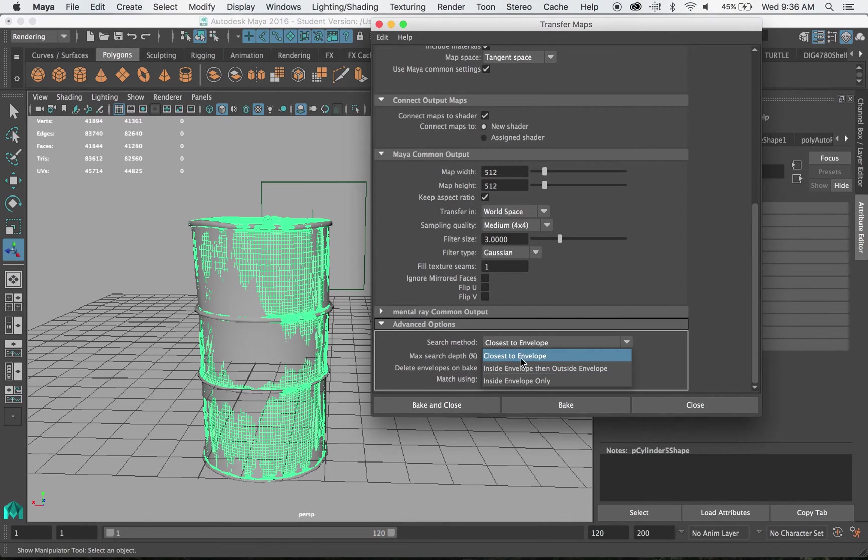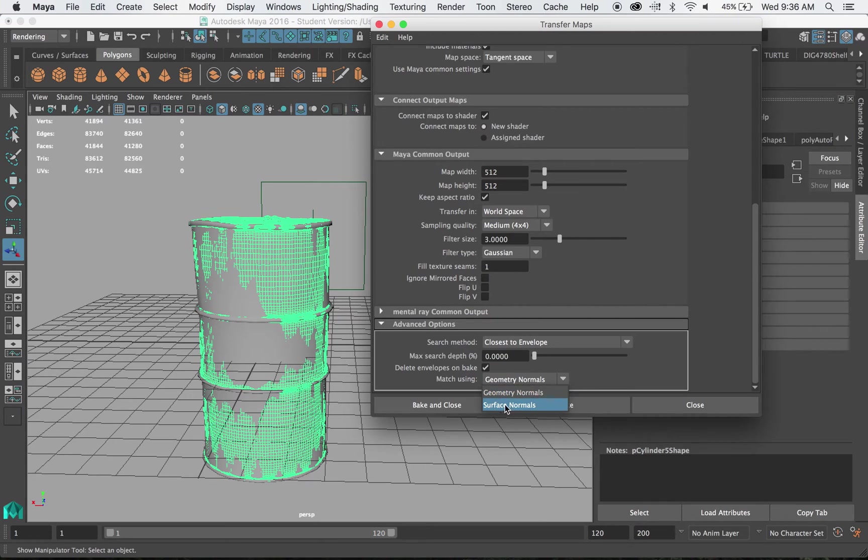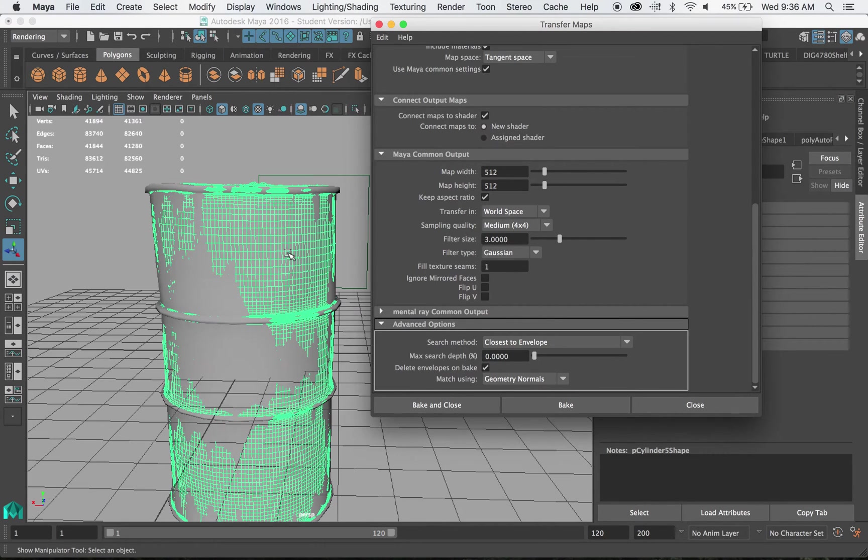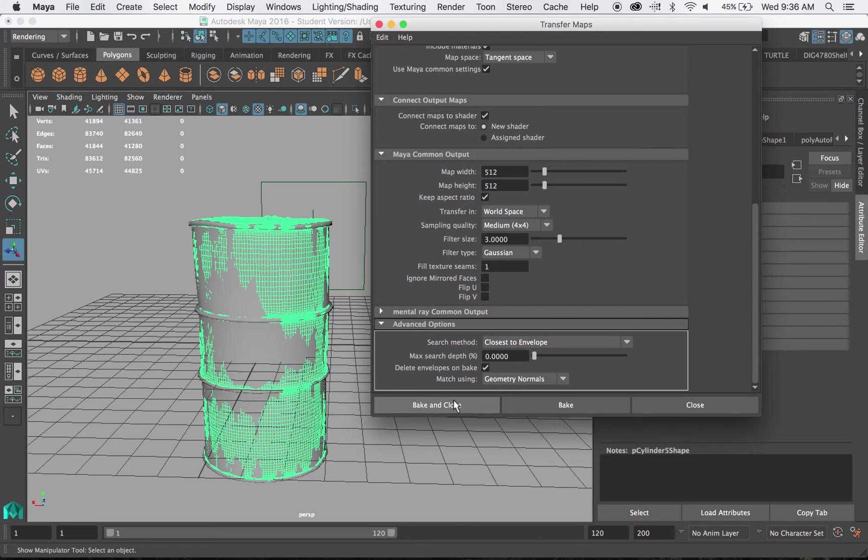Sometimes you have to do inside envelope and surface normals. So it's really up to you. But these shapes are pretty close to each other that we can do this. So I'm going to go ahead and hit bake and close.